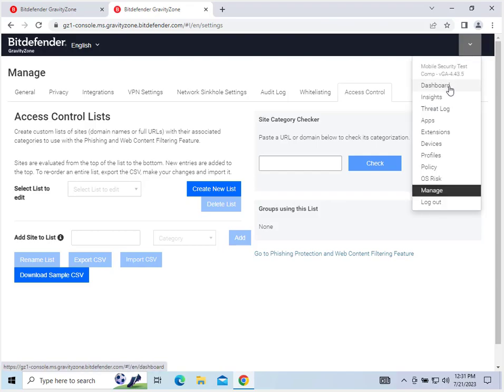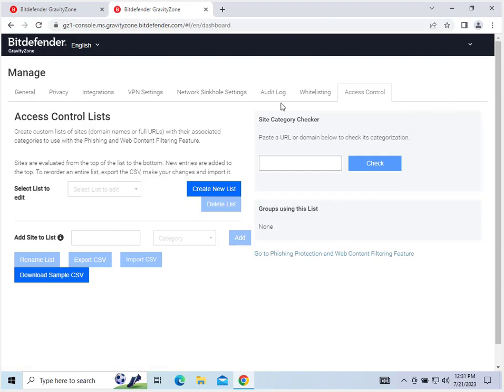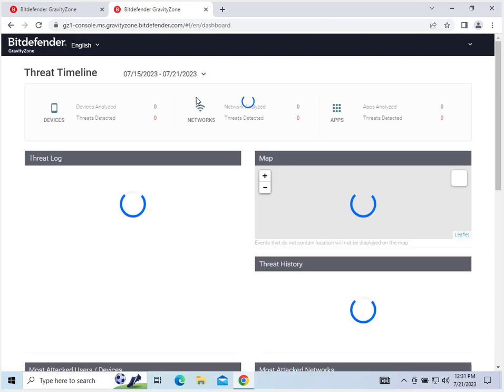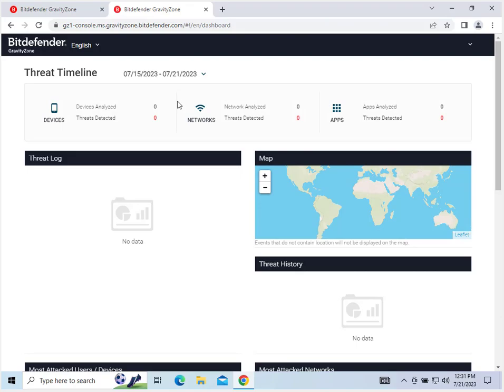And that really, we can go back to the dashboard here. And that's basically everything you can do in Bitdefender Gravity Zone mobile security. So thank you for watching. If you enjoyed, please drop a like, and I'll see you in the next video. Thank you.